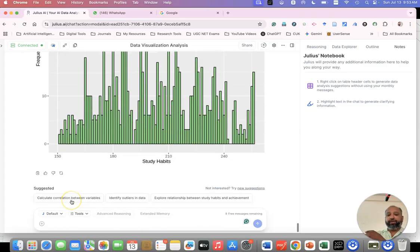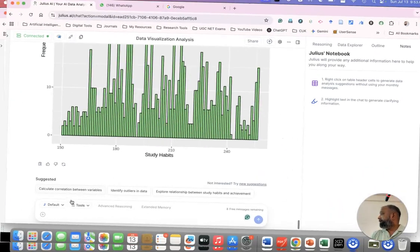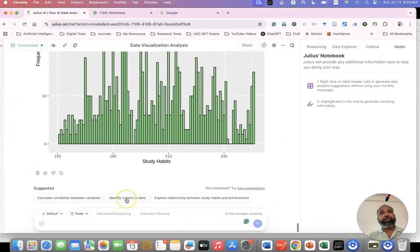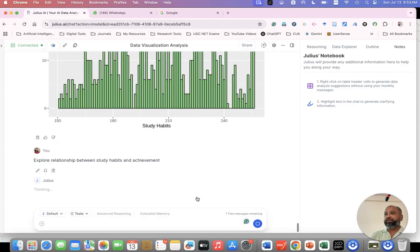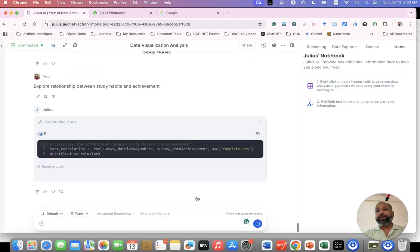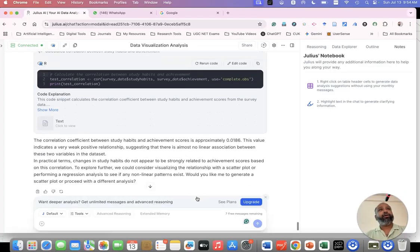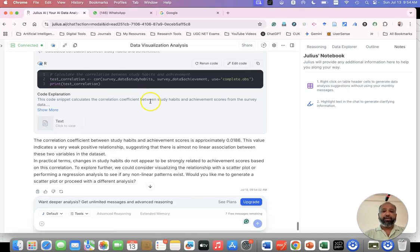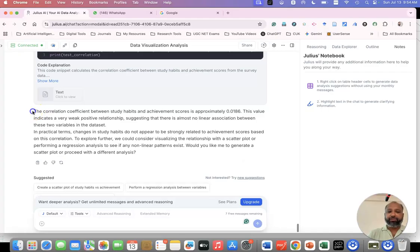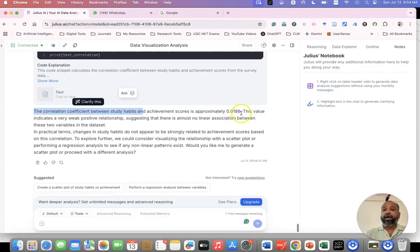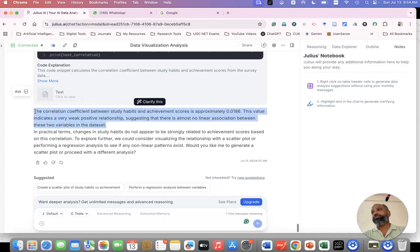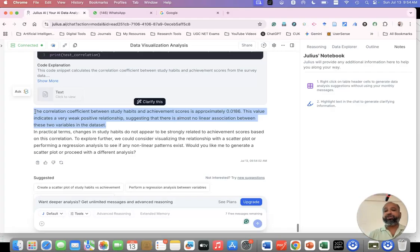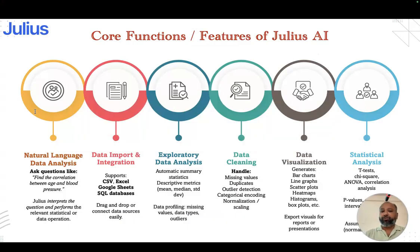Suppose I want to know the correlation between variables. Just click this. Even if you want to find the identifier, click the identifier. By default it is providing explore the relation between study habits and achievement. Even if you're not much aware what kind of hypothesis testing is possible, it automatically suggests for this data set what research questions may be possible or what hypothesis is possible. You can just run this. Now you can see the results come. The correlation between study habits and achievement scores is approximately 0.16. This value indicates a very weak positive relationship. There will be a very weak positive relationship between the two variables.